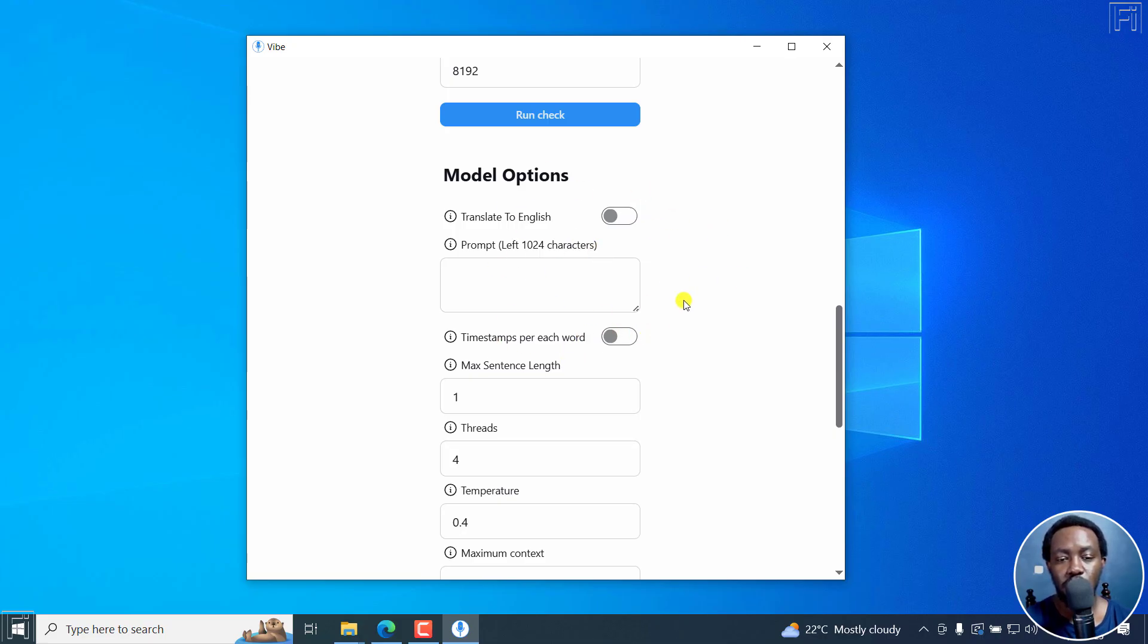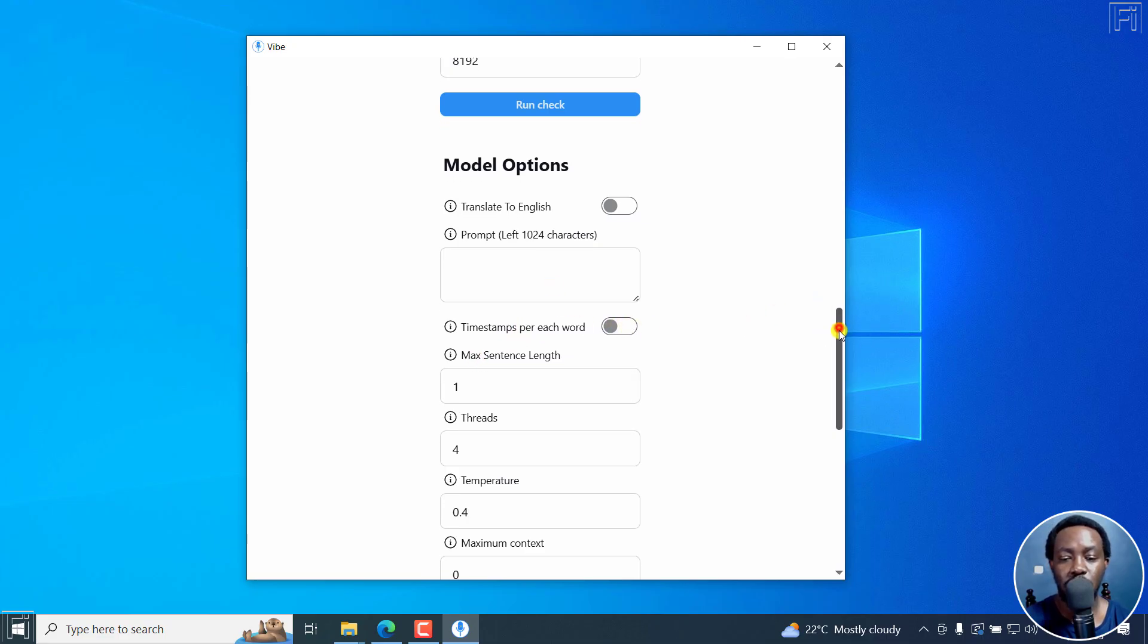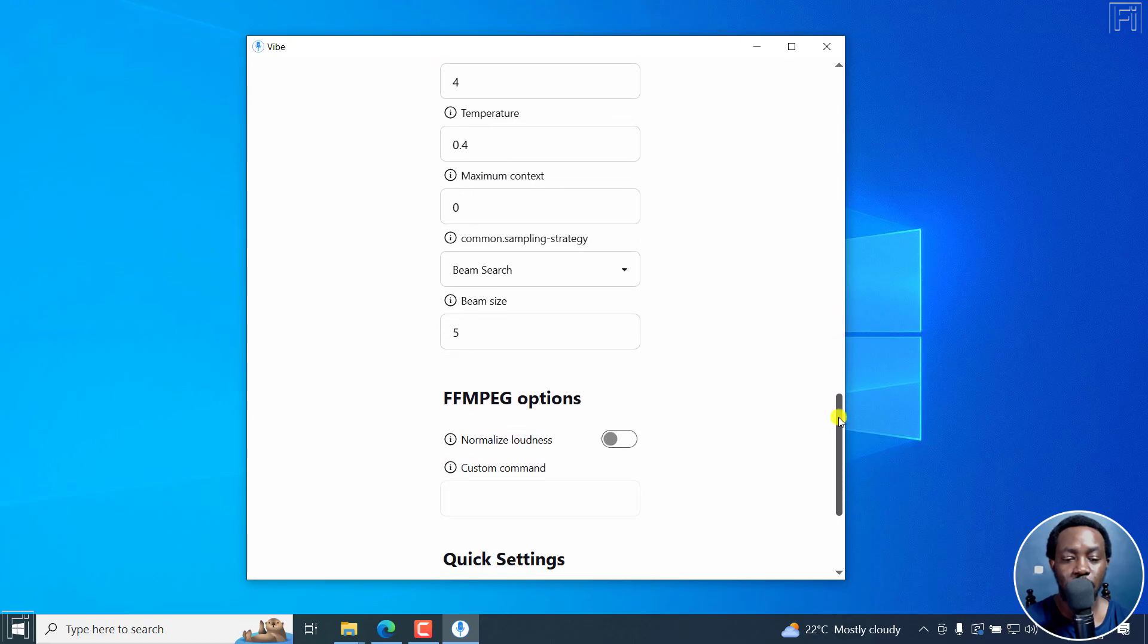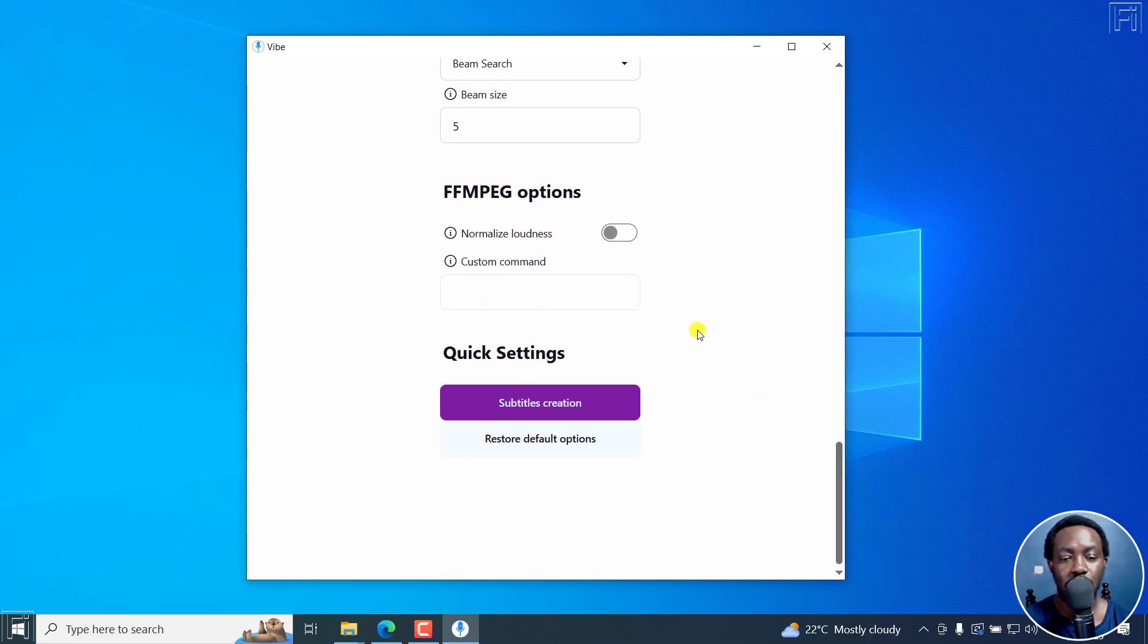You can also do timestamps per each word. So that is something that you can also do. And then the FFA functions and so on and subtitle settings.